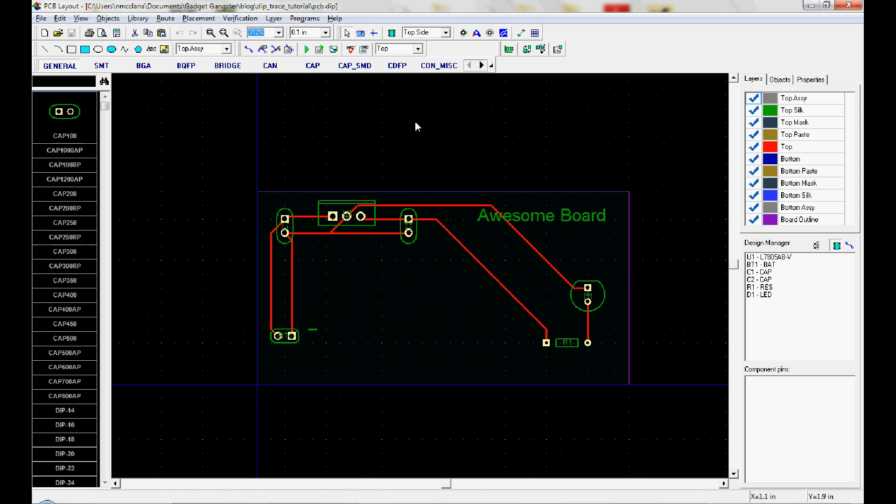Okay, we've laid out the board and in the tutorial before that we did the schematic. Now it's time to gather everything up and send it on to the board house for manufacturing.